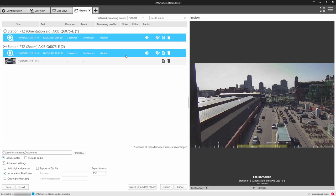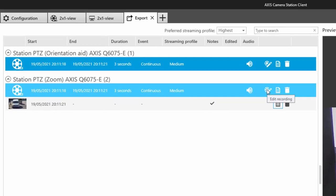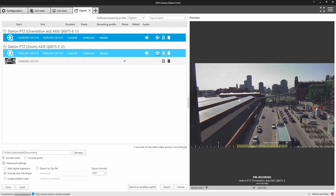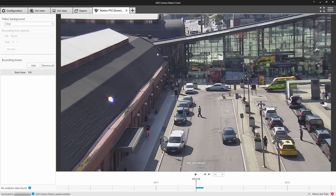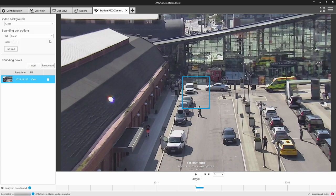One of these features is redaction. Redaction is the ability to remove or obscure elements within the exported video. It does not affect the original recorded material, only the exported material. They're really useful for GDPR or cases where individuals shouldn't be shown.